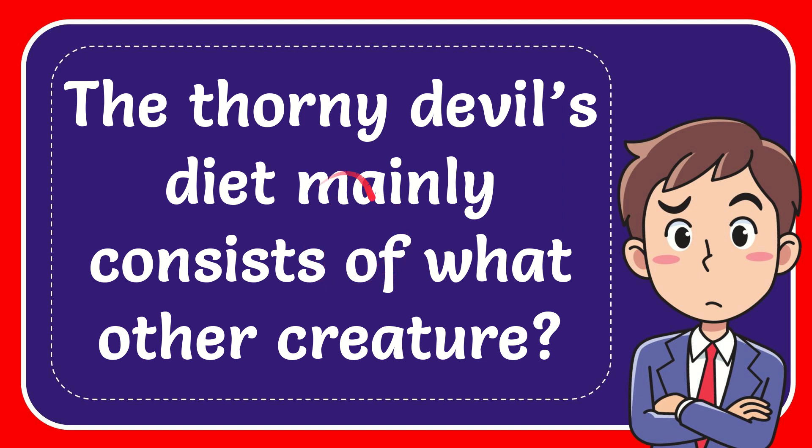In this video I'm going to give you the answer to this question. The question is, the thorny devil's diet mainly consists of what other creature?